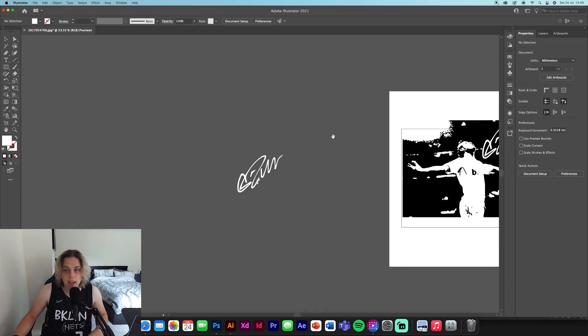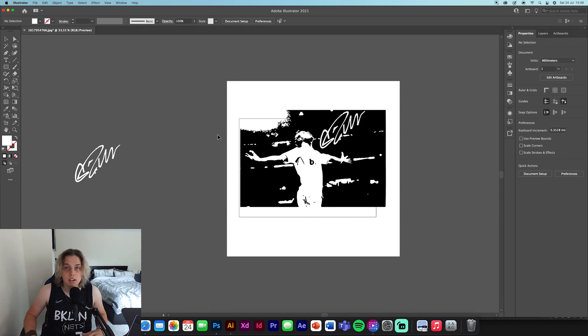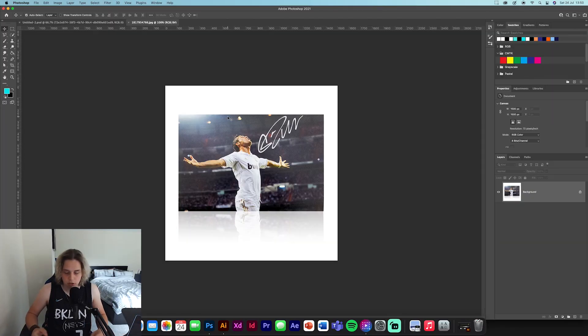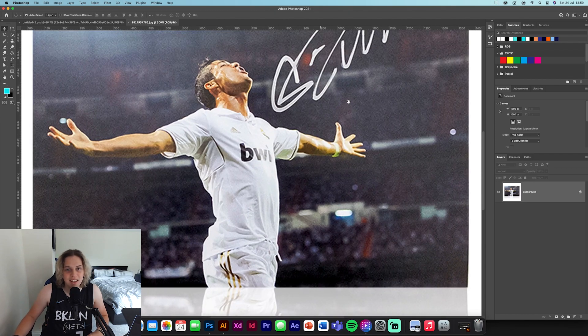That's all we need for Illustrator. It's really simple — literally two clicks of a button and you're done. Now moving on to the second version, which is Photoshop. We're going to use the Quick Selection tool and possibly the Pen tool to cut it out — that's completely up to you depending on which you prefer.